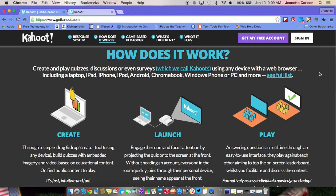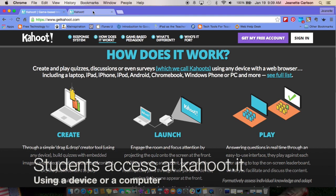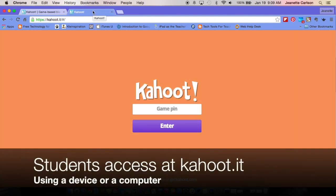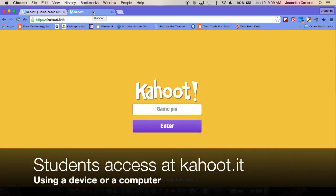One great thing about Kahoot is that you can use any device that has a web browser. If students have iPads, of course you could use that, but you can also take students into a computer lab or check out a cart of computers or iPads. As long as they have a web browser, they go to Kahoot.it and will be asked to put a game pin in right here.